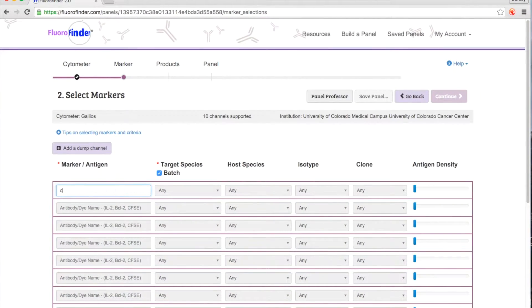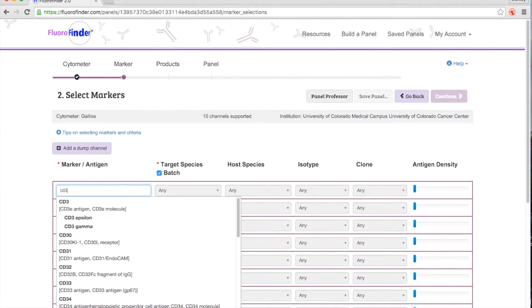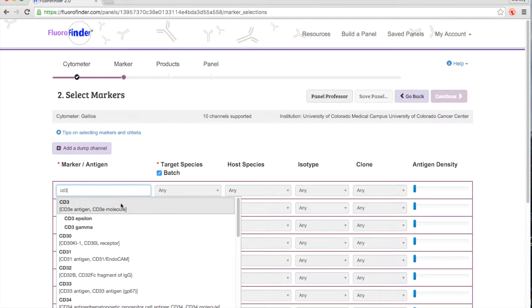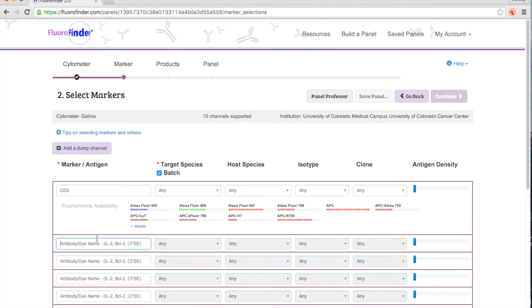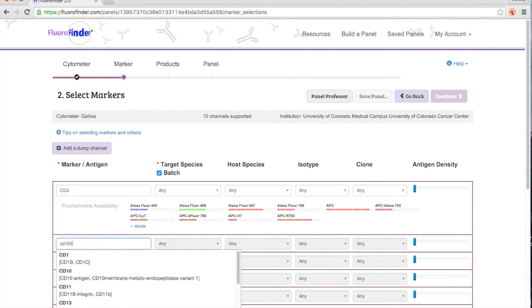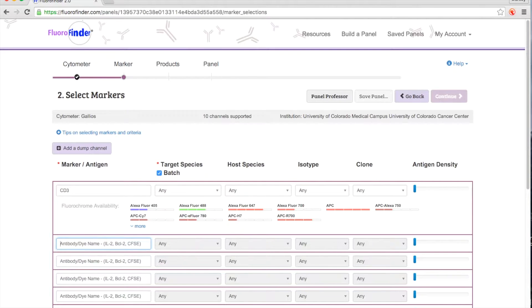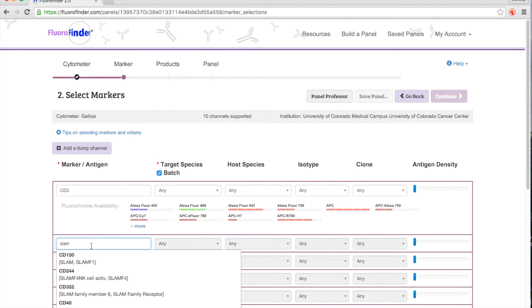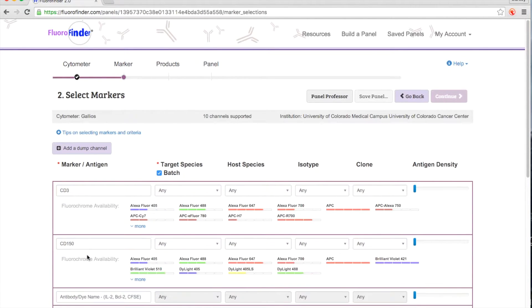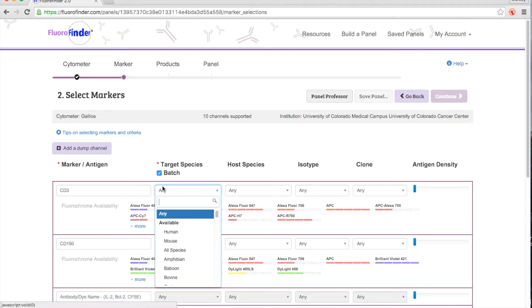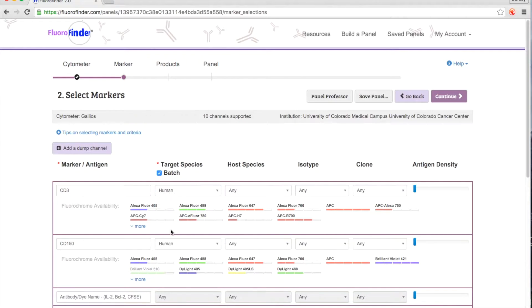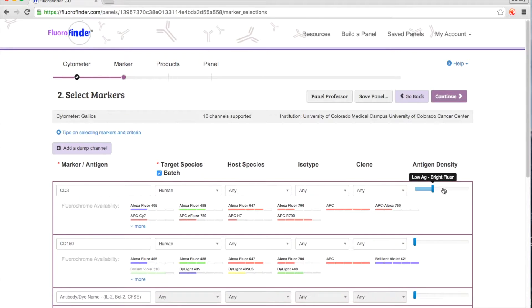On the next page, enter the markers you need for your experiment. Our powerful search engine enables you to quickly find your marker of interest using either the primary name or an alias. Plus, you can further refine available products based on isotype, clone, and antigen density.